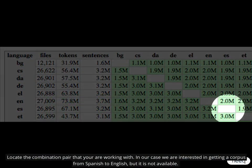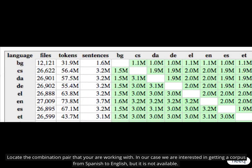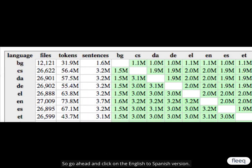If you scroll down you will find the TMX files in the upper right triangle. Locate the combination pair that you are working with. In our case we are interested in getting a corpus from Spanish to English, but it is not available. So go ahead and click on the English to Spanish version.